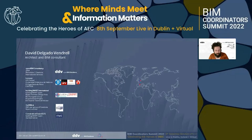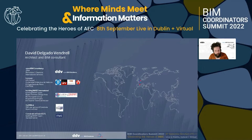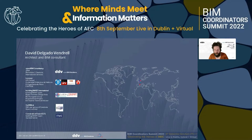My name is David Delgado Vandrell. I'm an architect and BIM consultant running my own BIM consultancy in Barcelona, Catalonia. I also share part of my time as a lecturer in different educational programs, and I'm part of the board of Building Smart Spain, collaborating in different international projects within Building Smart International. I'm also part of the BIM user group in Catalonia and representing Building Smart Spain in Construim el Futur, a group trying to define the roadmap to implement BIM within Catalonia.